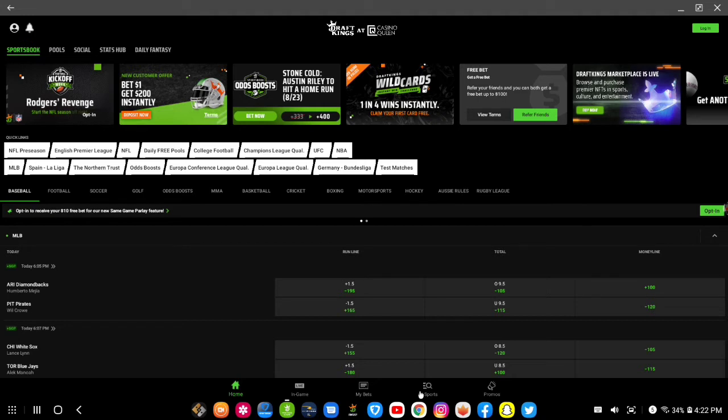Me and my people, man, we play a lot of parlays, same game parlays at that. DraftKings has added the same game parlay feature this year, which is awesome for them to even have that on their platform.